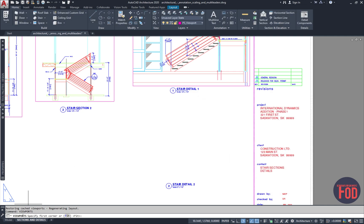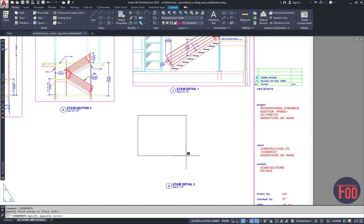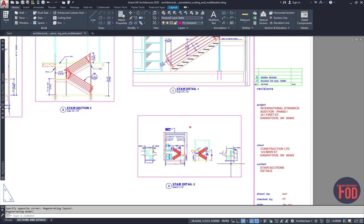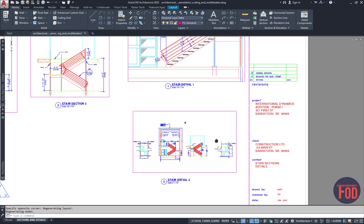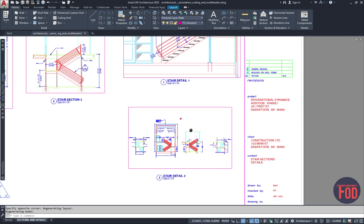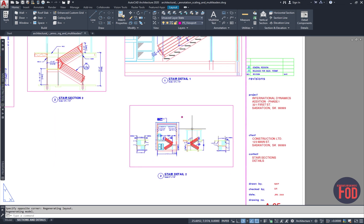Over here at the bottom, you can see it says specify first corner of the viewport. You can go ahead and click here, make a rectangle, and open it. Over here, you will see the overall model space of the drawings that they have currently. Our detail is right over here.